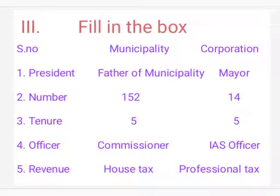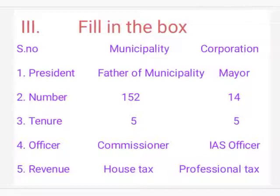Fill in the box: President of Municipality — Chairman. Father of Municipality — Lord Ripon. President of Corporation — Mayor. Number of Municipalities — 152. Number of Corporations — 14. Tenure of Municipality — 5 years. Tenure of Corporation — 5 years. Officer of Municipality — Commissioner. Officer of Corporation — IAS Officer. Revenue of Municipality — House Tax. Revenue of Corporation — Professional Tax.